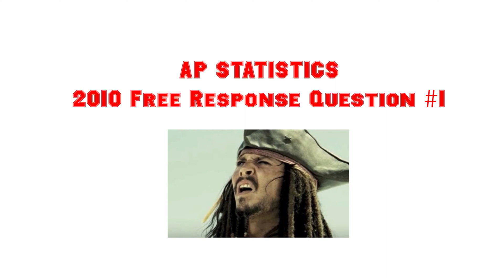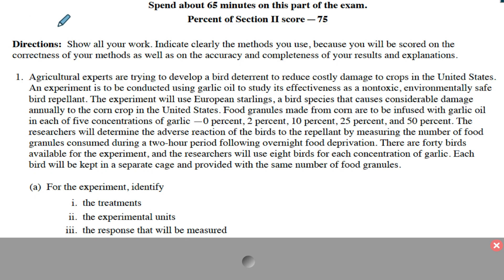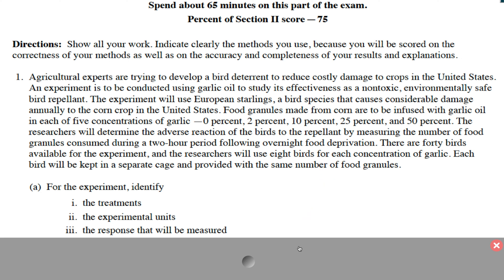This is a great question that asks about experimental design. They want to check to see if you know what all these terms mean, so it's pretty easy — you just have to know what those terms mean. Go ahead and pause the video; you can read the question if you don't have it in front of you. If you need a copy of this question, you can always Google it — just Google '2010 FRQs AP Stats' and it should show up.